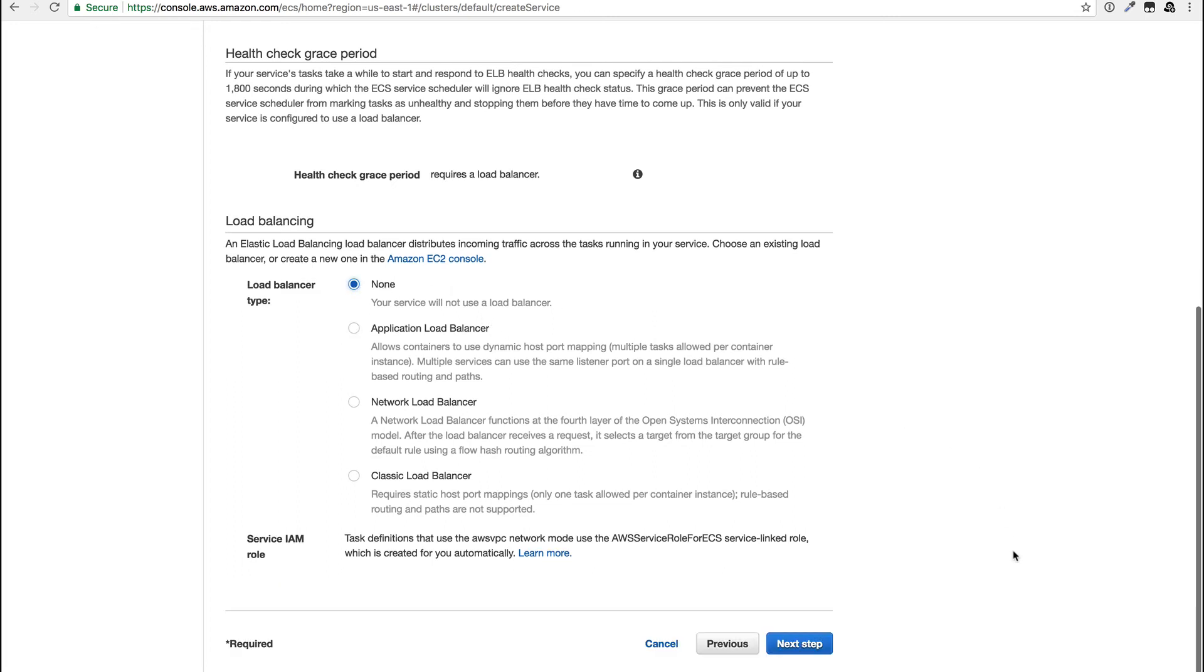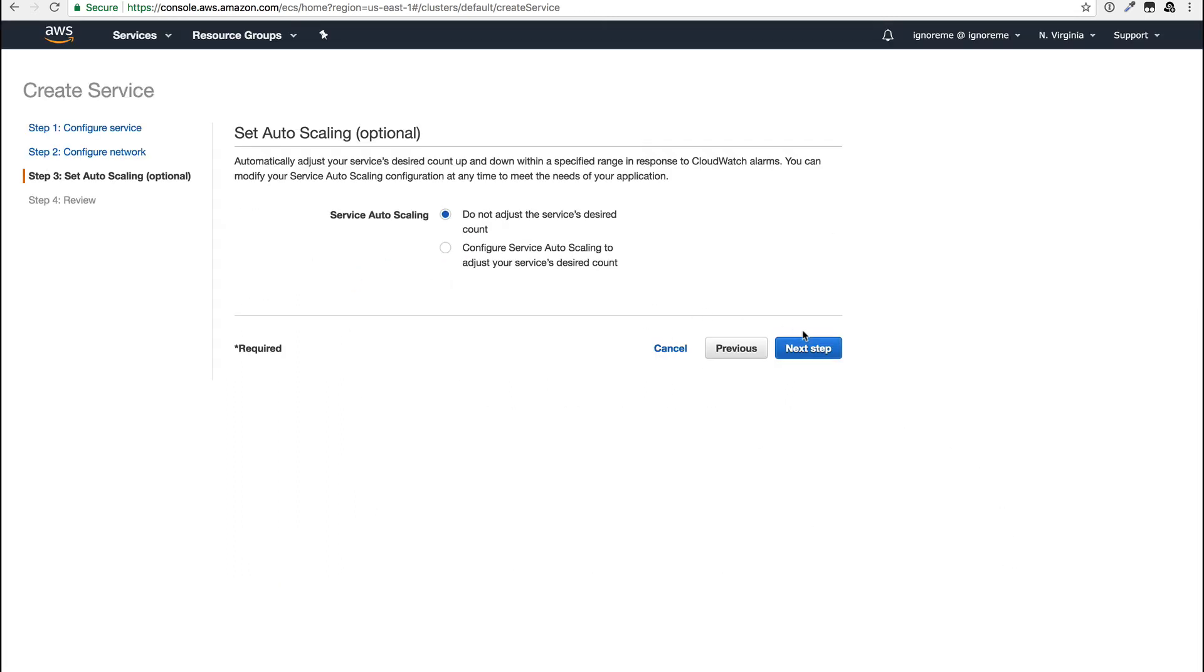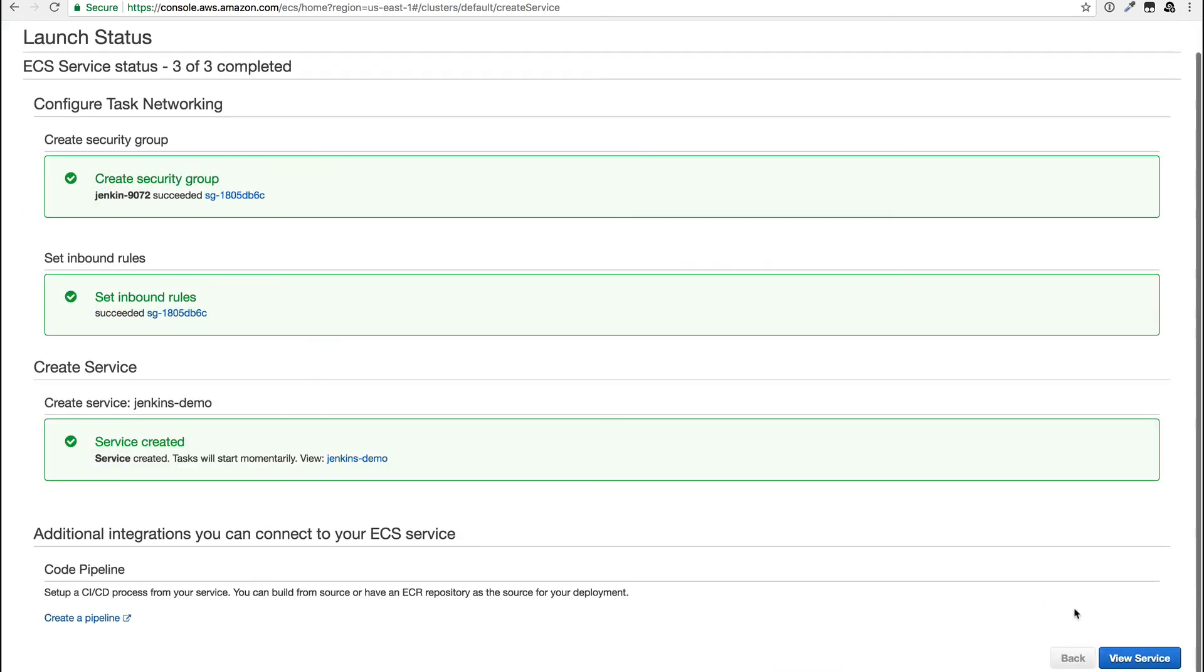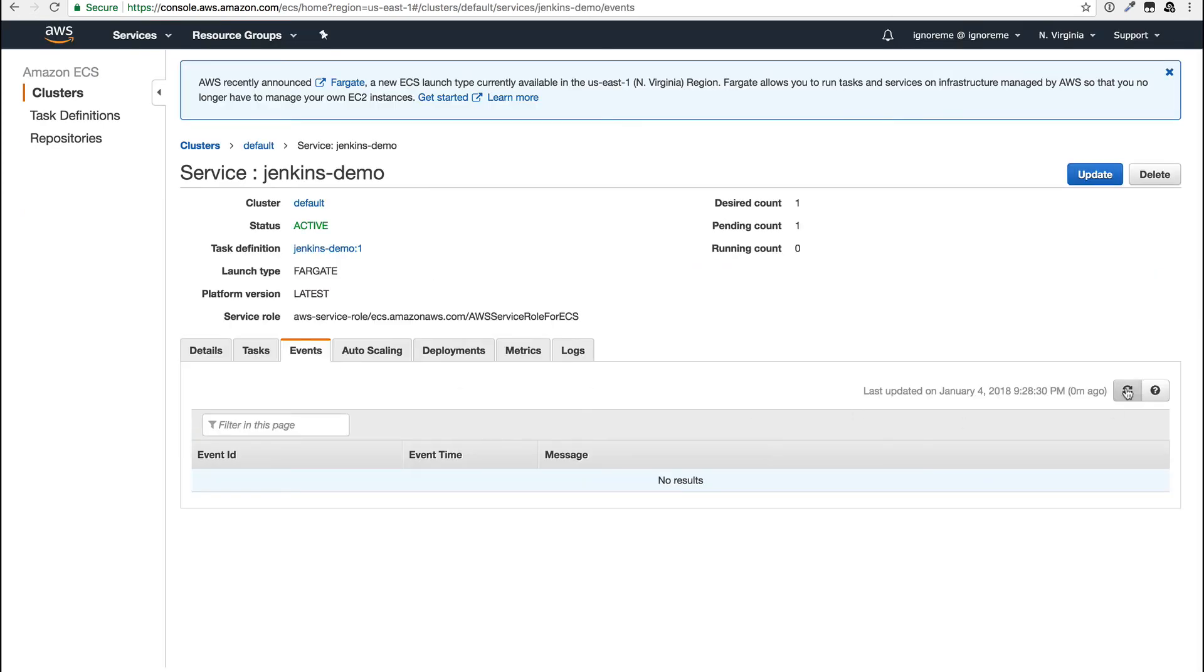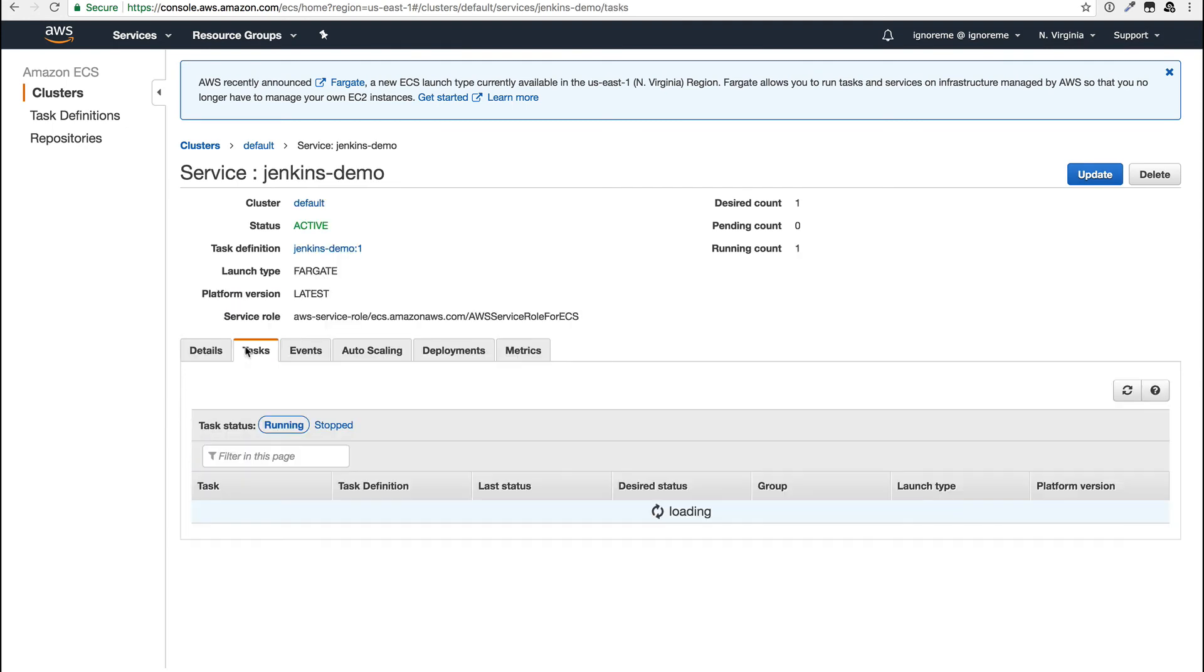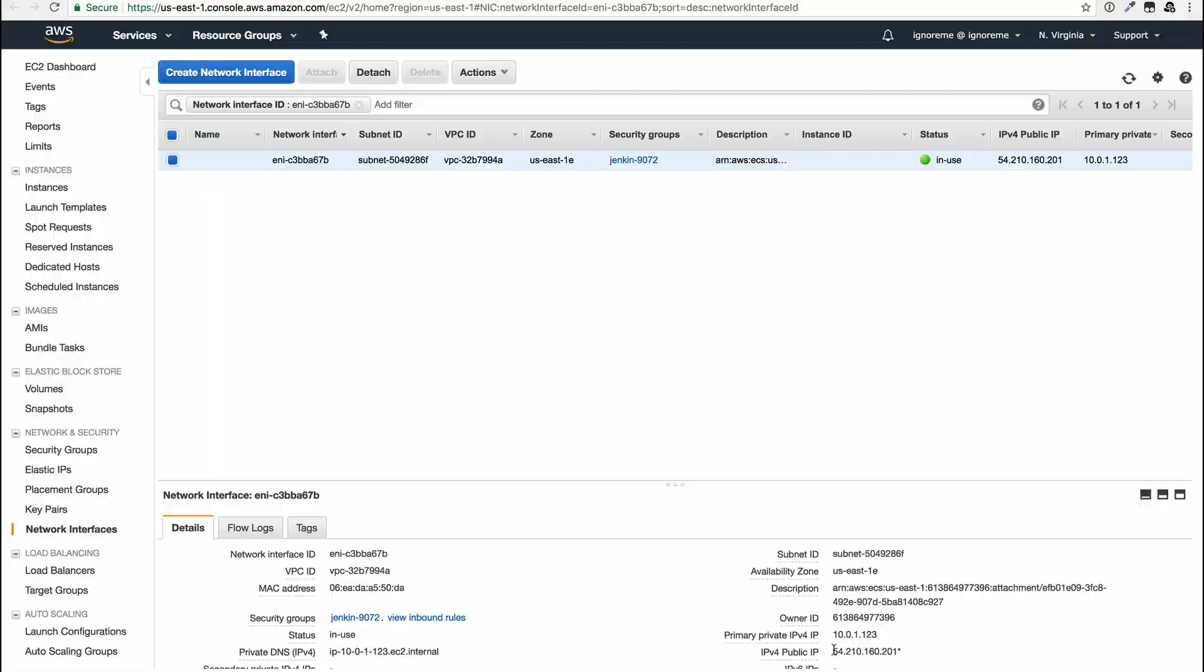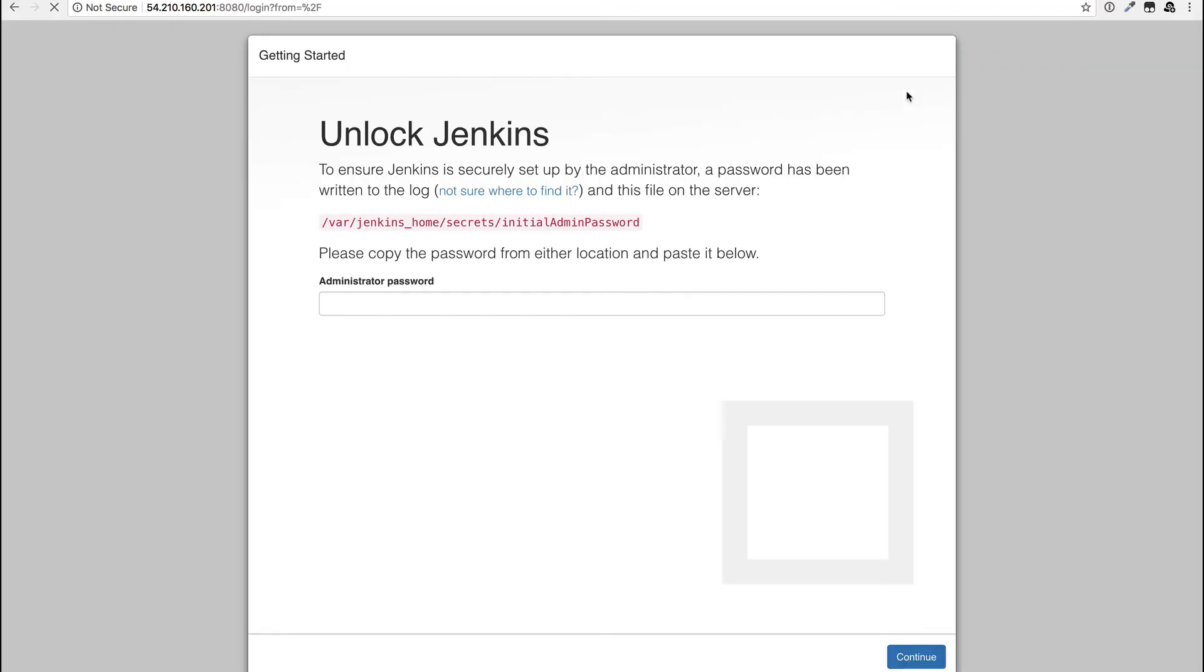Now let's quickly create this task, and we can finally see that it's running. Once again, I'll go through the process of finding the public IP, which really should just be shown in the task. And then we can see that Jenkins needs a password from the log files.